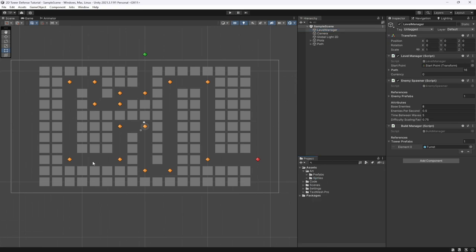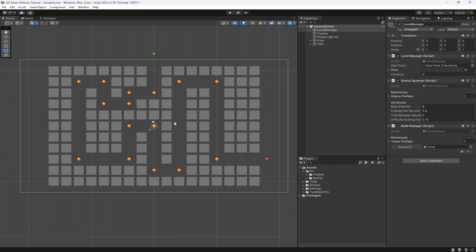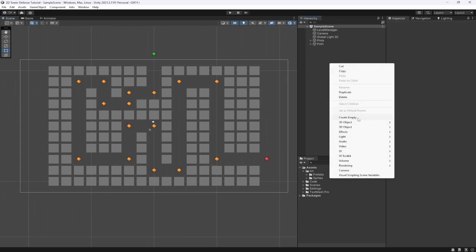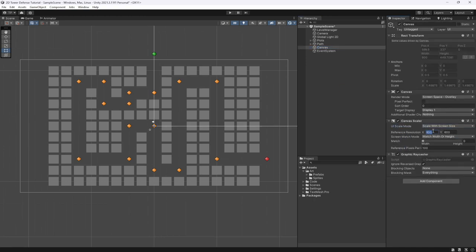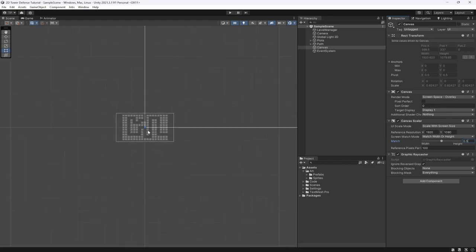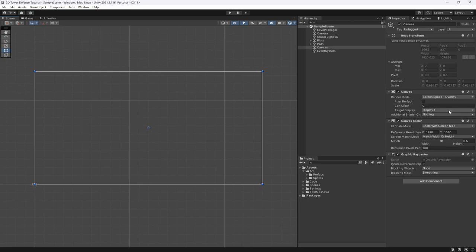The first thing we are going to do is create a UI which is going to handle our shop. We're going to go to UI, create a canvas, and change the scale with screen size to match its aspect ratio at 0.5, so it scales nicer with the screen.